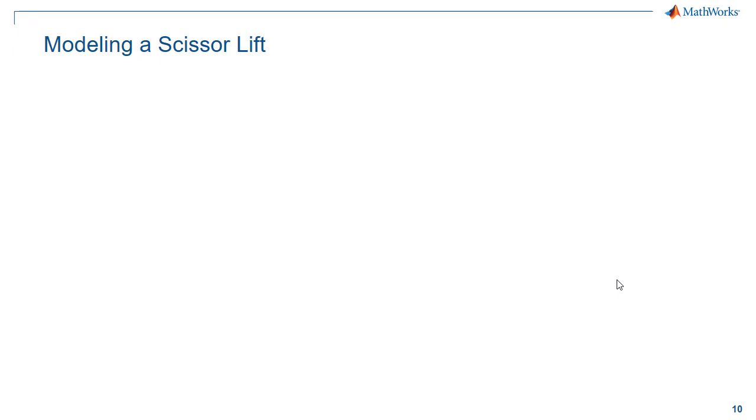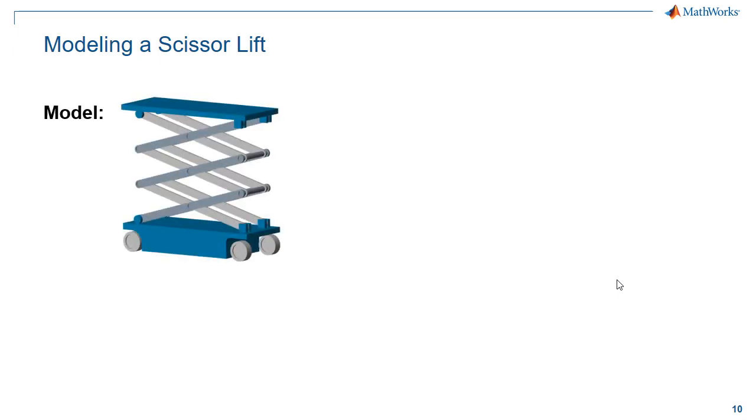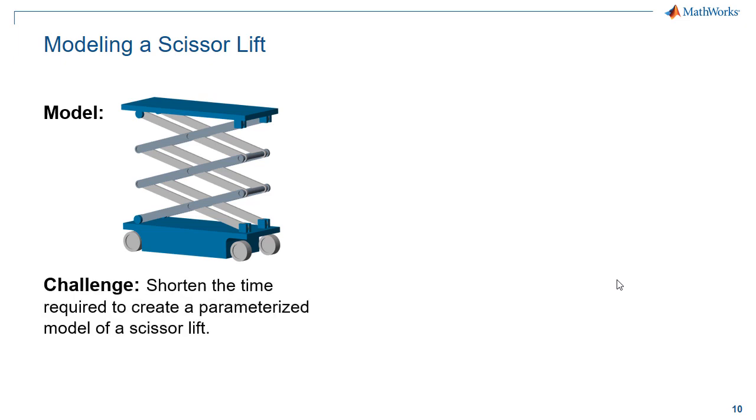In this demonstration, we're going to see how to model a scissor lift using Simscape Multibody. This scissor lift has a large number of parts. We wish to shorten the time it takes to create a parameterized model of this lift.